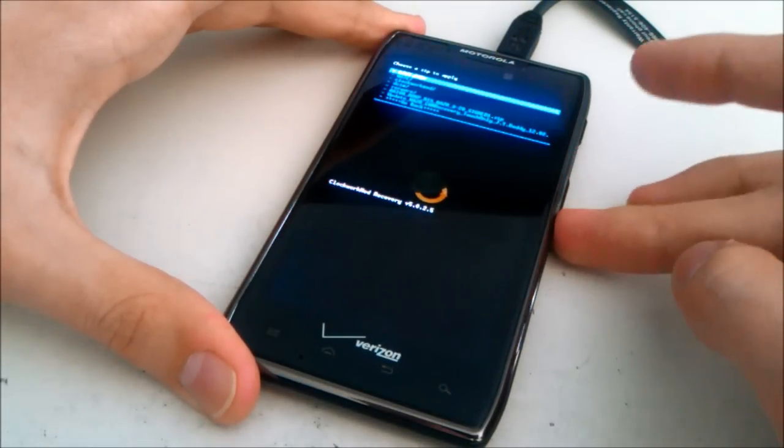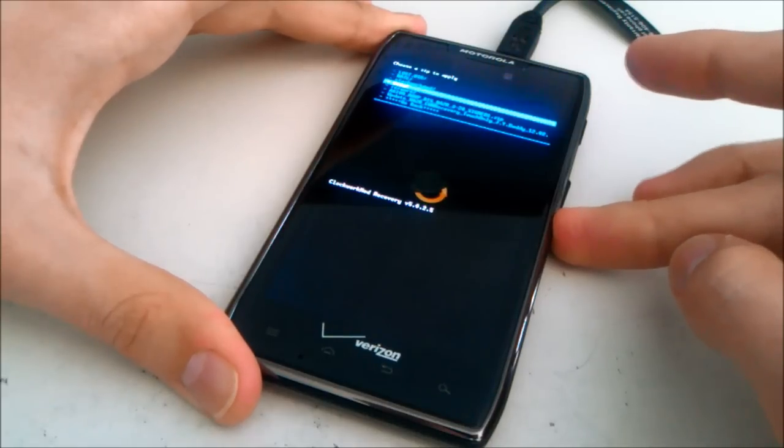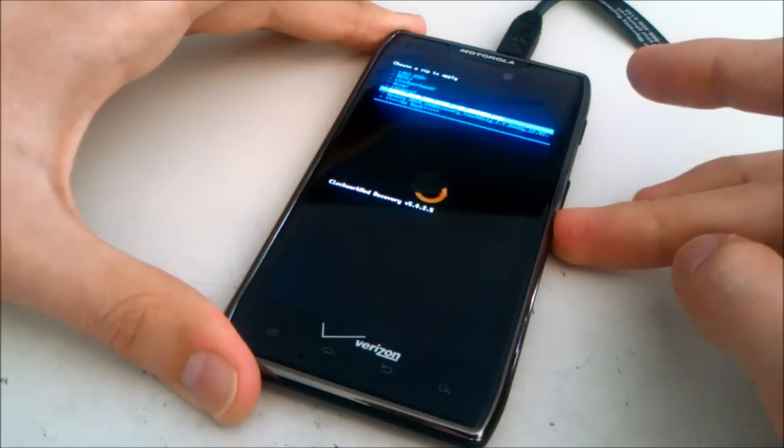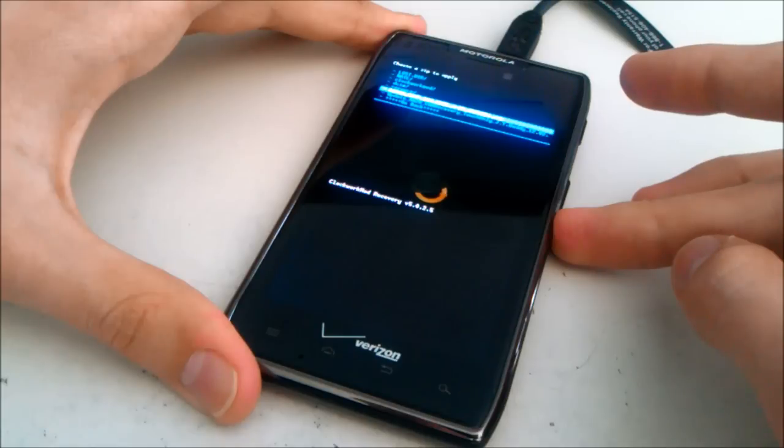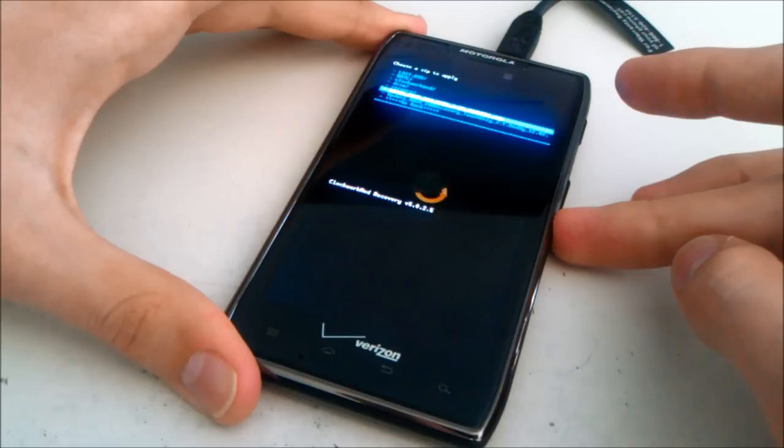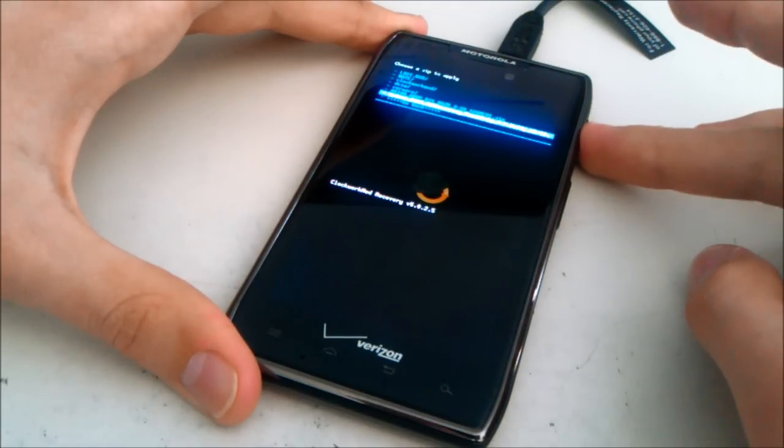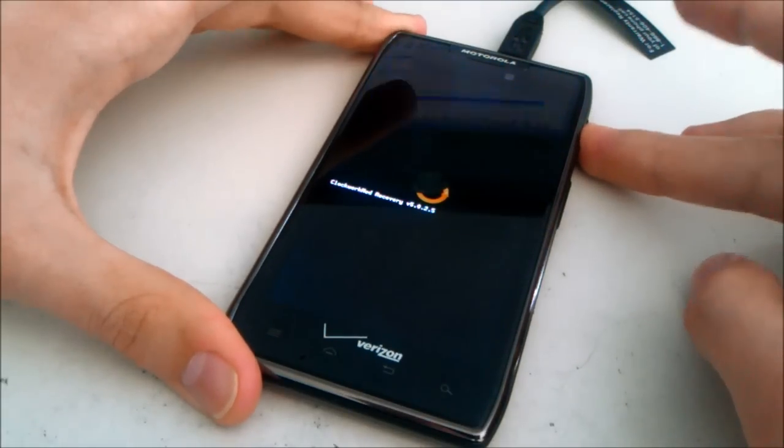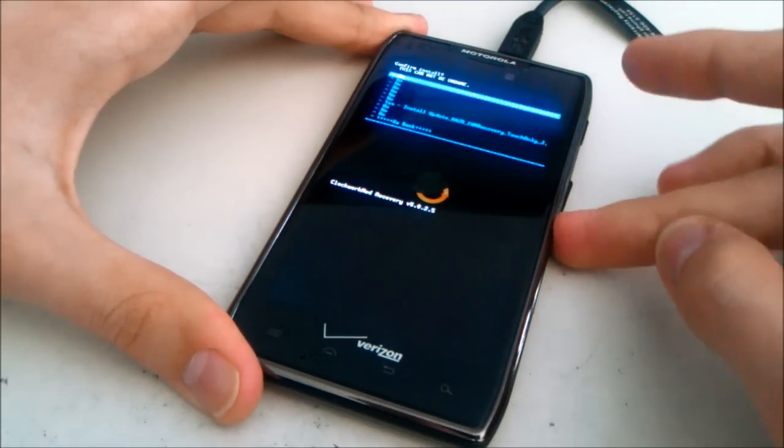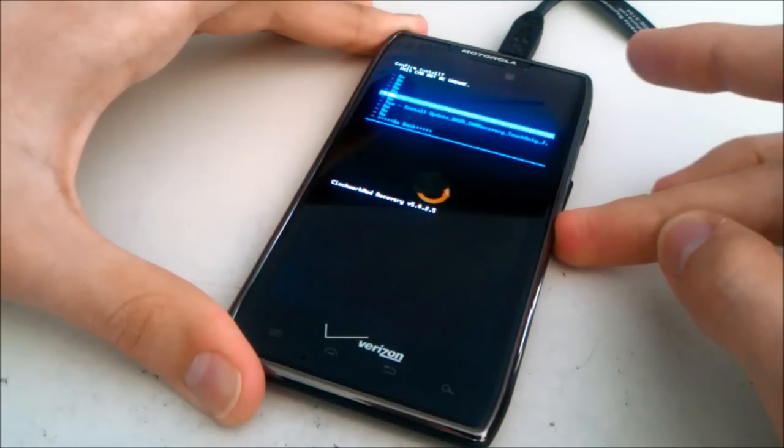Find the file that we downloaded called update underscore razor underscore cwm touch only. Press the power button. Select yes. Let it flash.